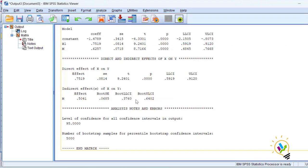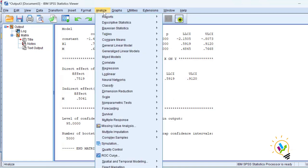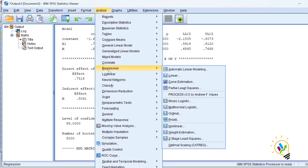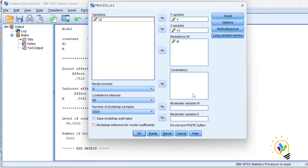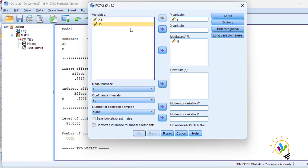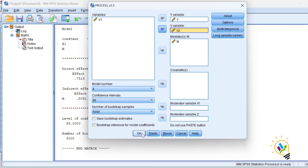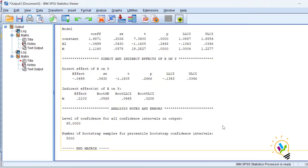Now let us see the next example of full mediation. Go to Analyze > Regression > PROCESS. We will remove X1 and instead take X2 as the independent variable for this next case. The dependent variable is still Y and M is the mediating variable. Let me click OK.